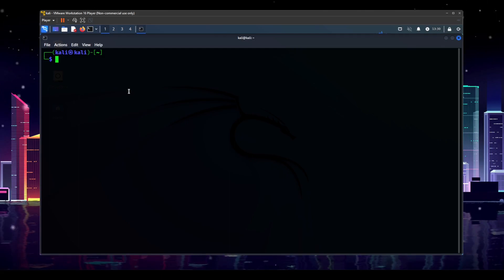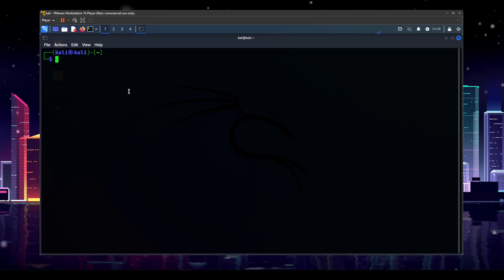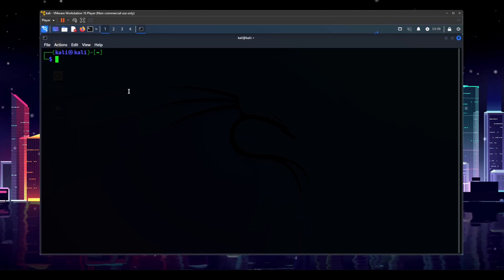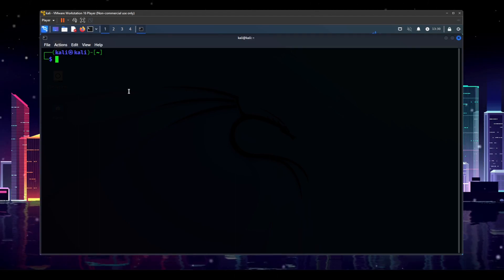So it's really important if you are wanting to use Linux and use Kali Linux specifically to be familiar with the command line. So I'm going to show you a few basic commands just to get you started and get you moving around in the command line.